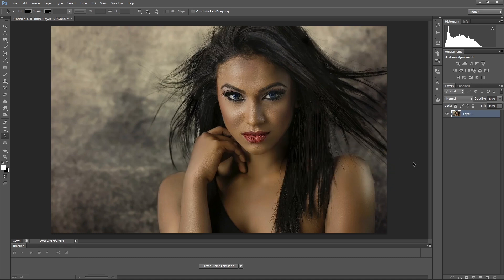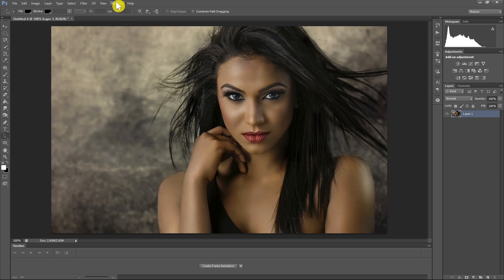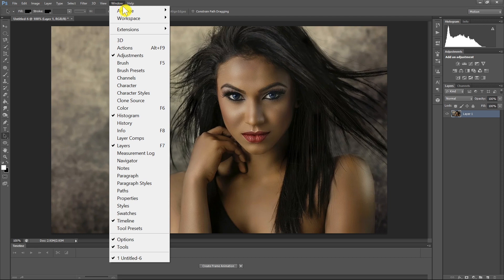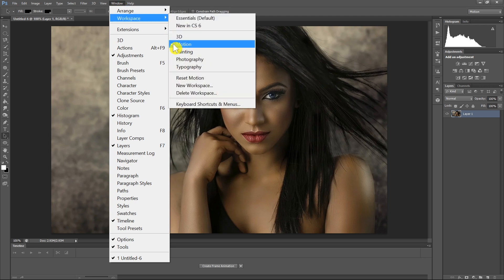First of all we need to open a photograph from which we want to create a GIF. Of course, if you have multiple photographs that you want to combine into a GIF, you can open them all in different layers. Once we do that, we need to go up to Window, Workspace and make sure Motion is selected.